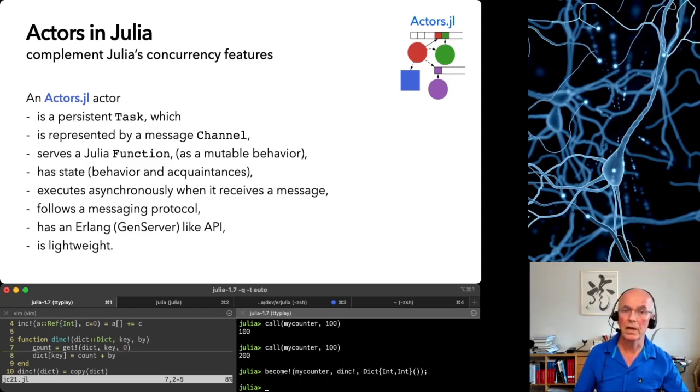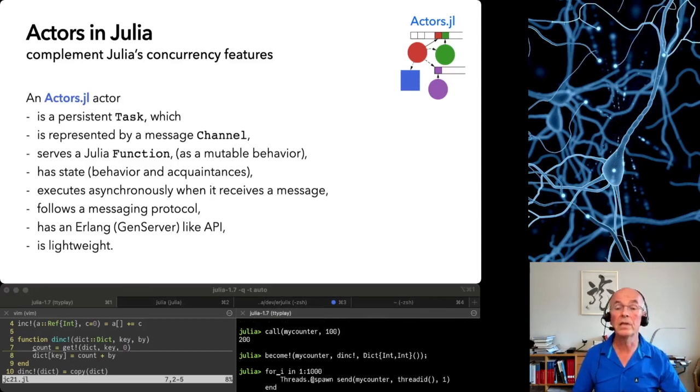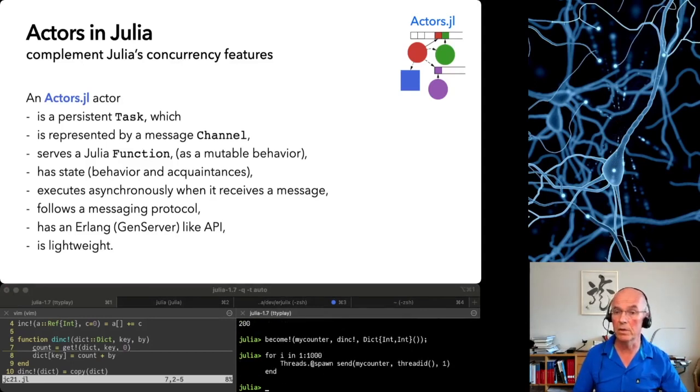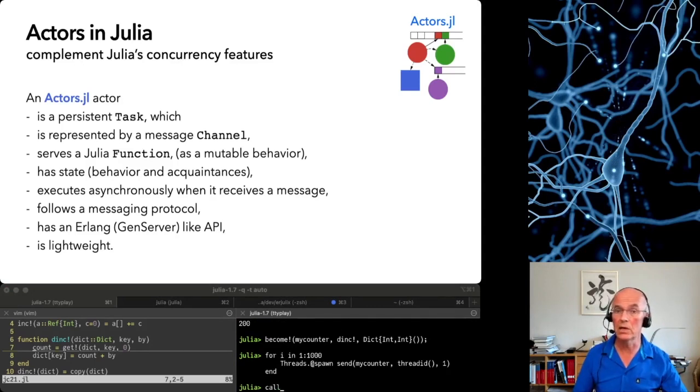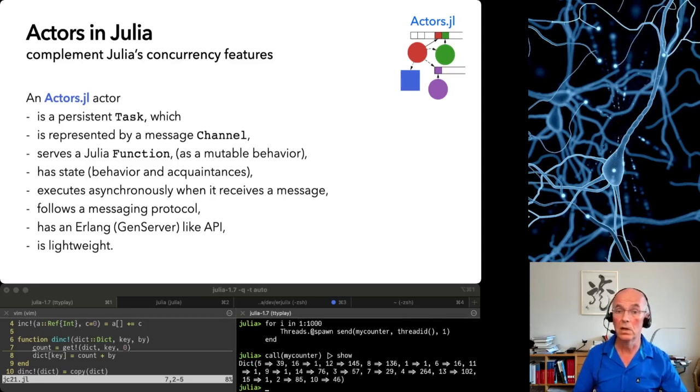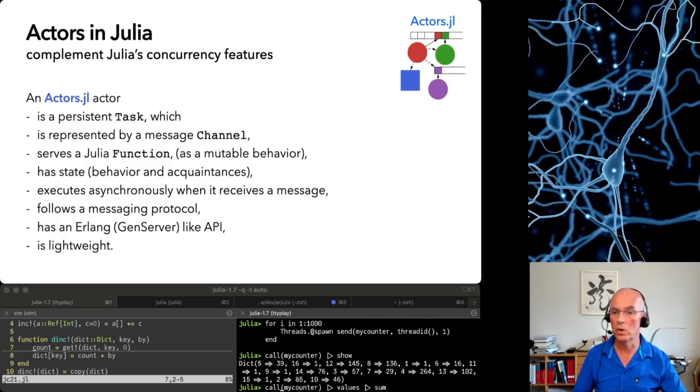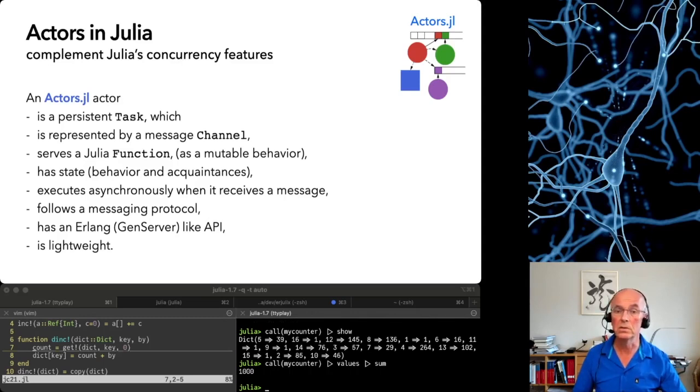Then we send it 1000 messages concurrently from tasks on all available cores. If we now call our actor without arguments, we get back the dictionary showing how often our actor has received a message from each core. Our actor has serialized the asynchronous messages, so there was no race condition and all sums up to 1000. Fine.